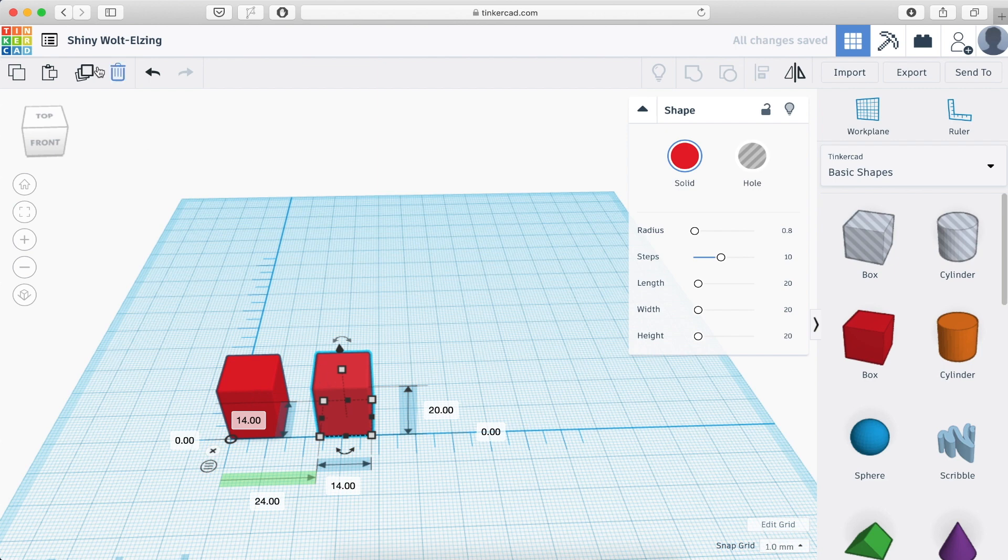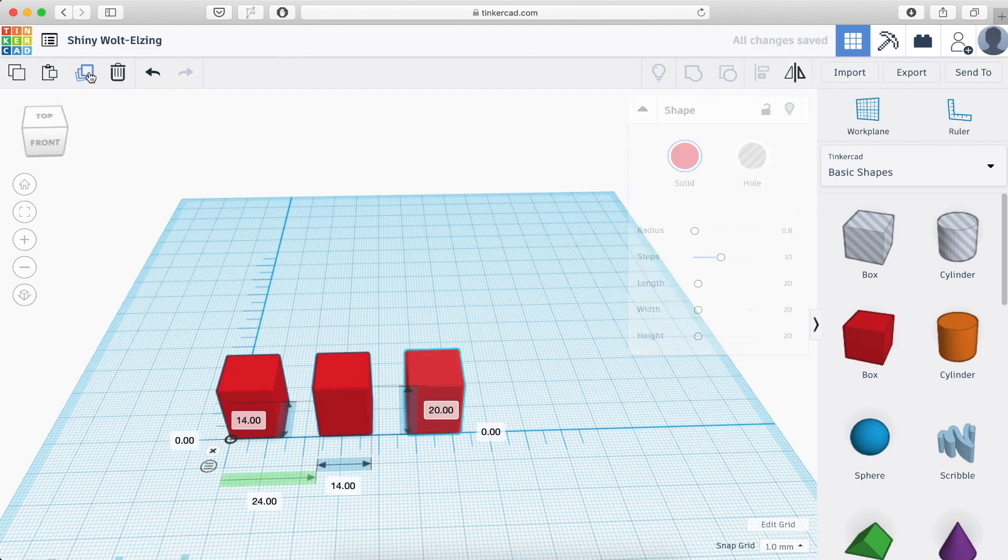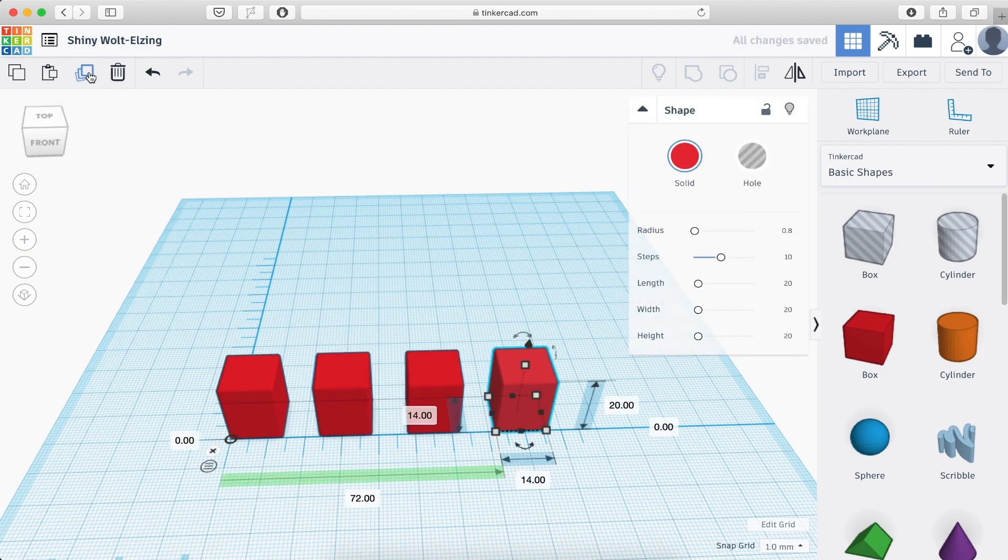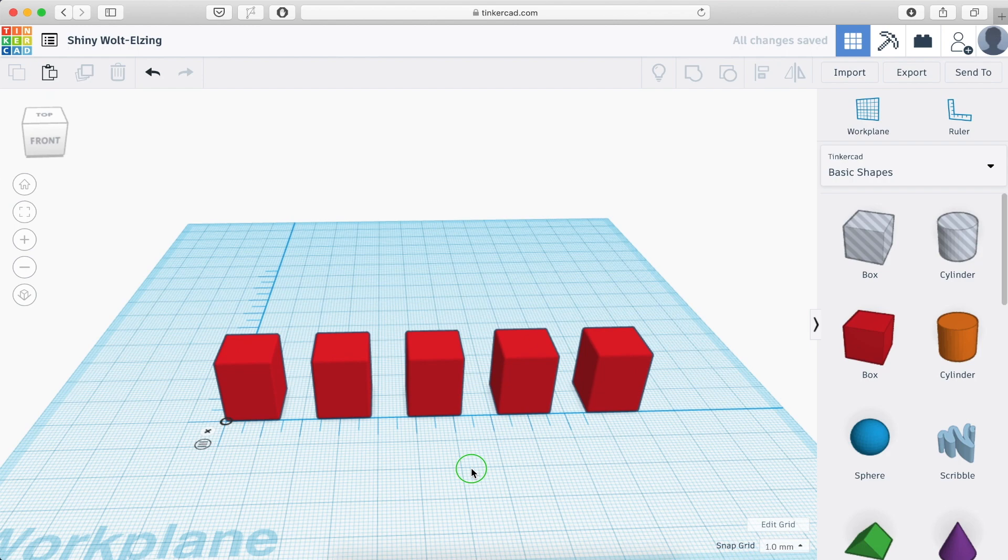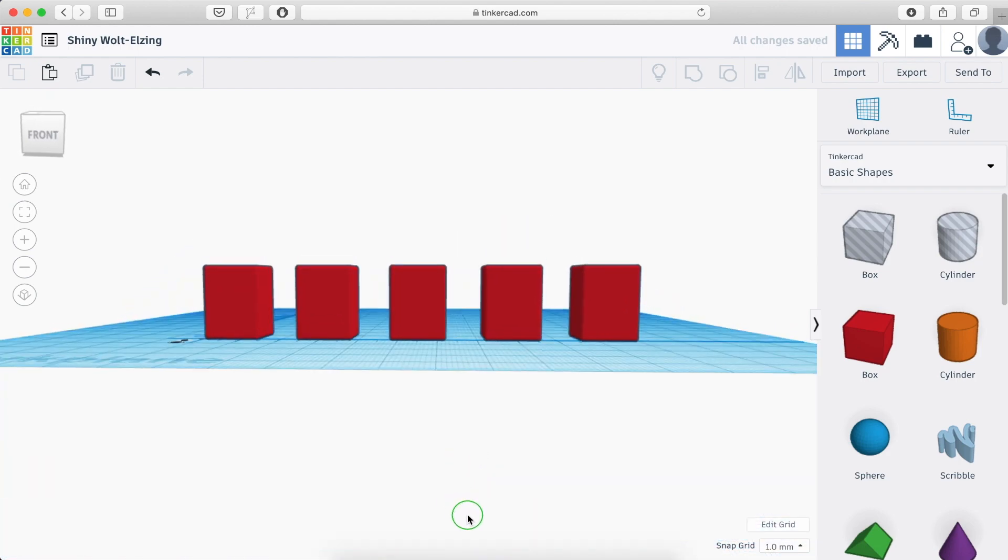Now if I keep pressing this button here, duplicate and repeat, it will keep the same distance. So one, two, three, and five. All right.